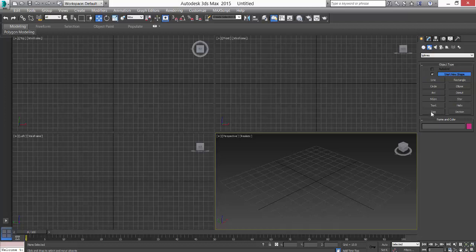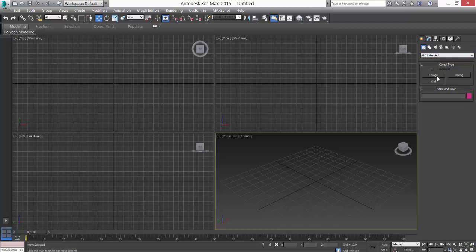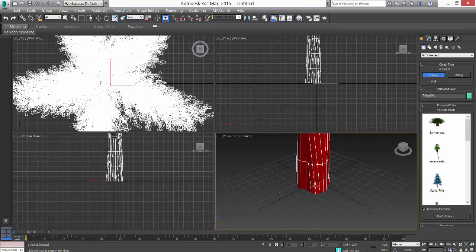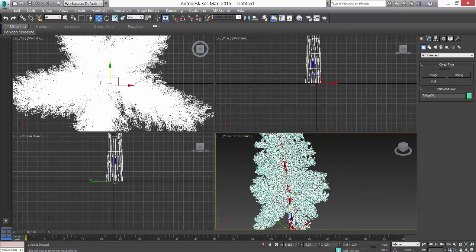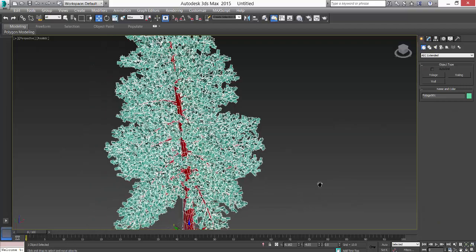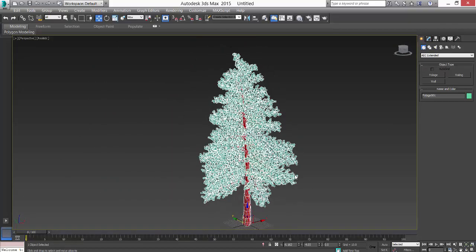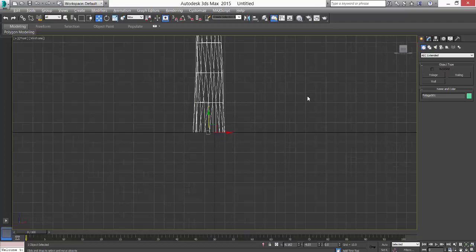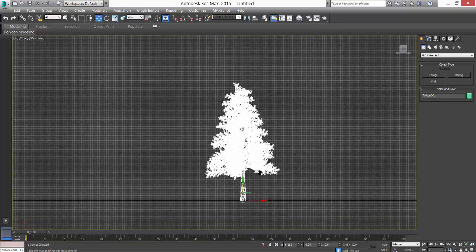I'll show you the simplest way to populate your scene with trees. First, go to AEC Extended, go to Foliage, and take any tree that you want. Just drag it and we have a tree here.